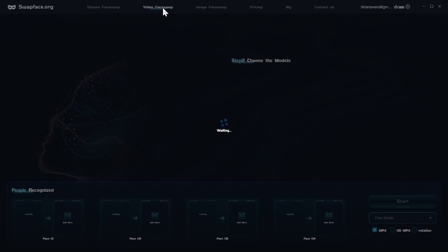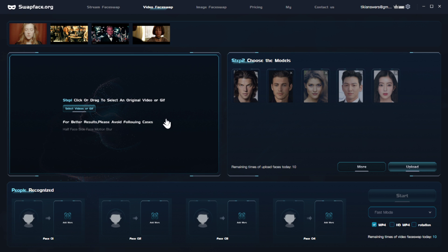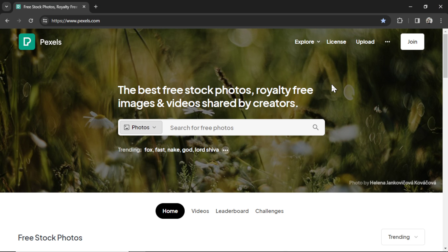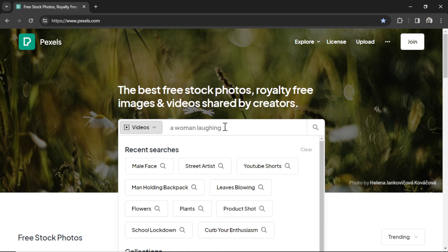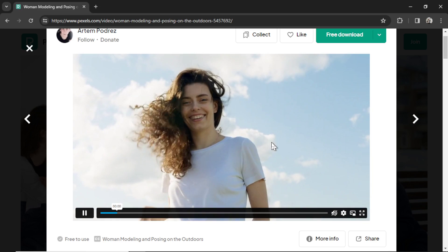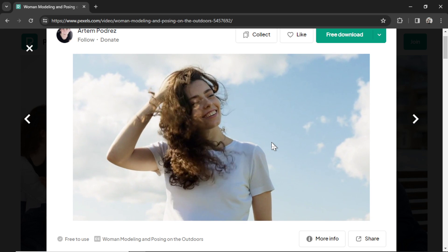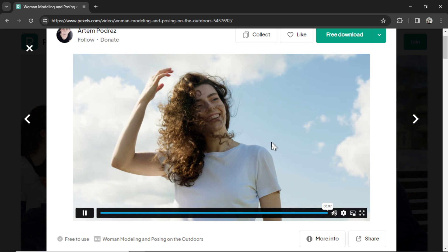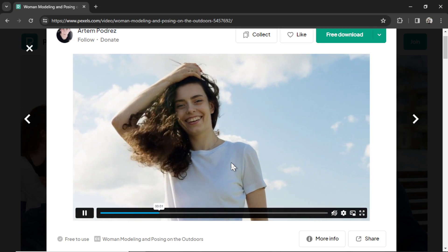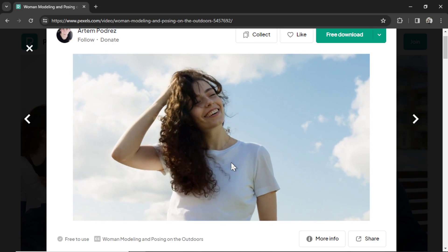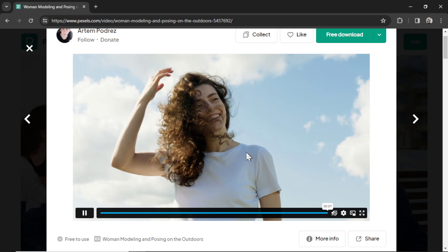We want the video face swap and there are two steps. The first step is we need the video and the second step is we need a face. For the video I'm going to use a free stock website called Pexels, search for a woman laughing, and I like this one — it's a short seven second video. A quick word of note: you want to swap the face on a video where the model kind of looks like the person you're going to do the face swap with. I'm going to use my AI influencer Nora Lewis — she's a brunette, similar build, so this video is perfect.